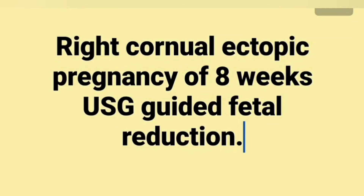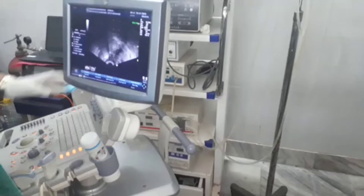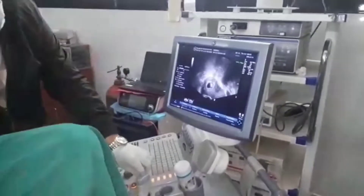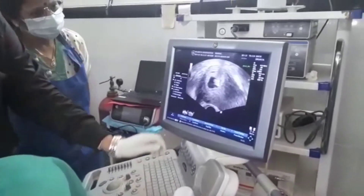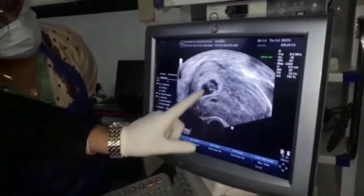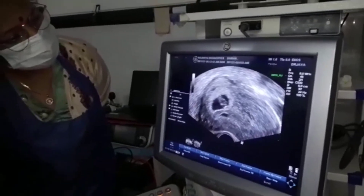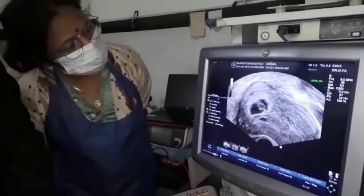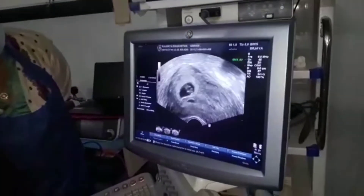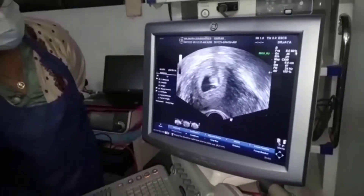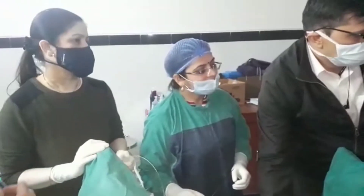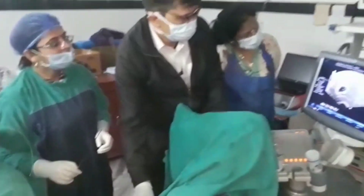Good evening. This is a case of right cornual ectopic pregnancy of 8 weeks. We are going to do fetal reduction to prevent cornual rupture and the catastrophe of ectopic pregnancy. With good ultrasound nowadays we can diagnose it very well. By the time the myometrium was thinned out, we planned the fetal reduction.